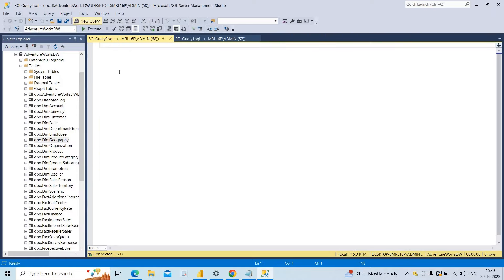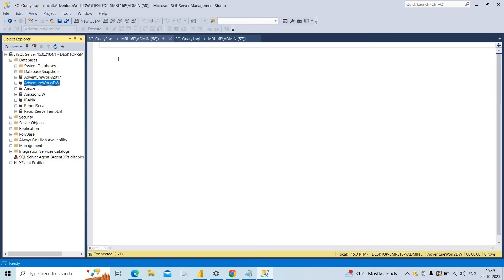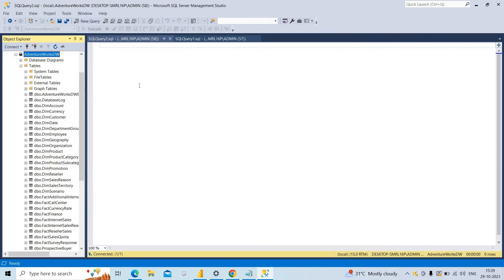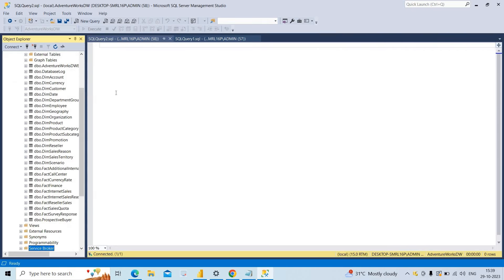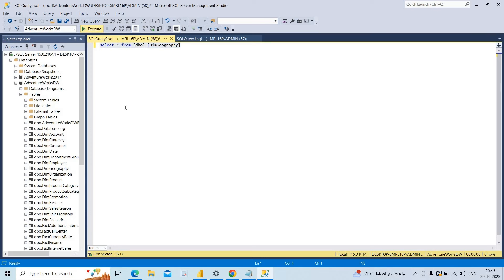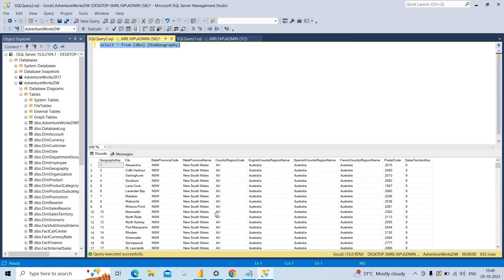Apart from that, you can also write a simple query. You have to point to the database first — I am pointing to the AdventureWorks Data Warehouse Database. After pointing to the database, I write a query: SELECT * FROM Dim Geography table. Now I can see the data in this particular table. I need to get this table into Power BI.